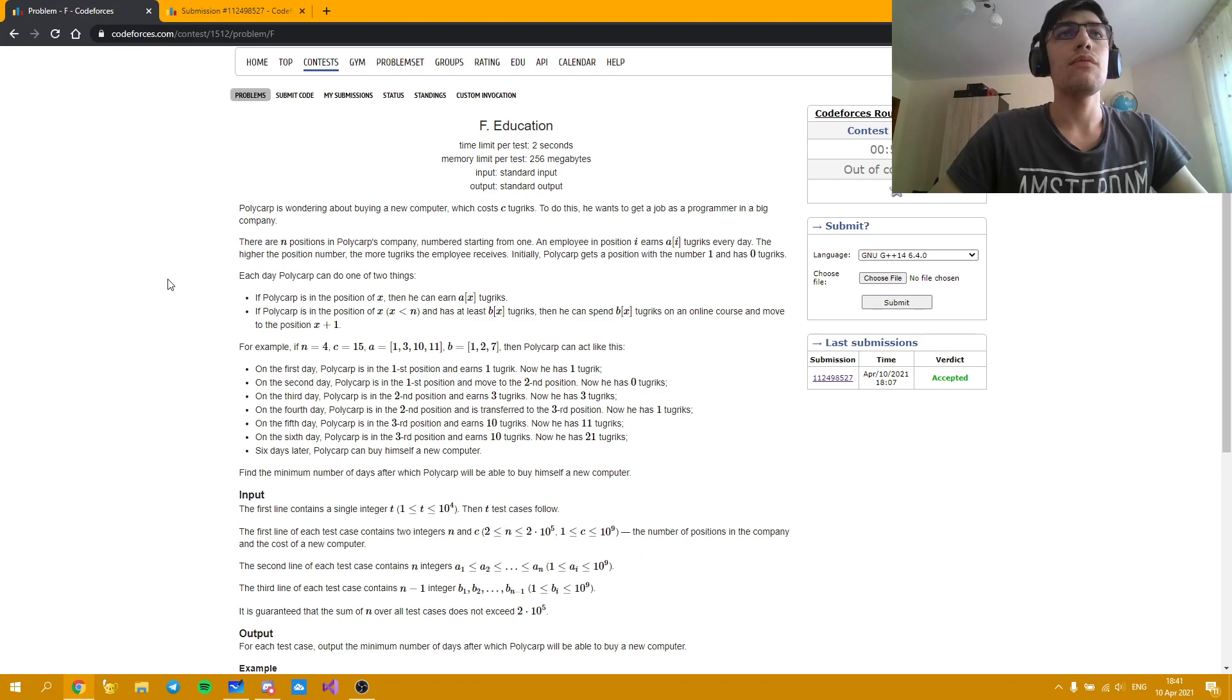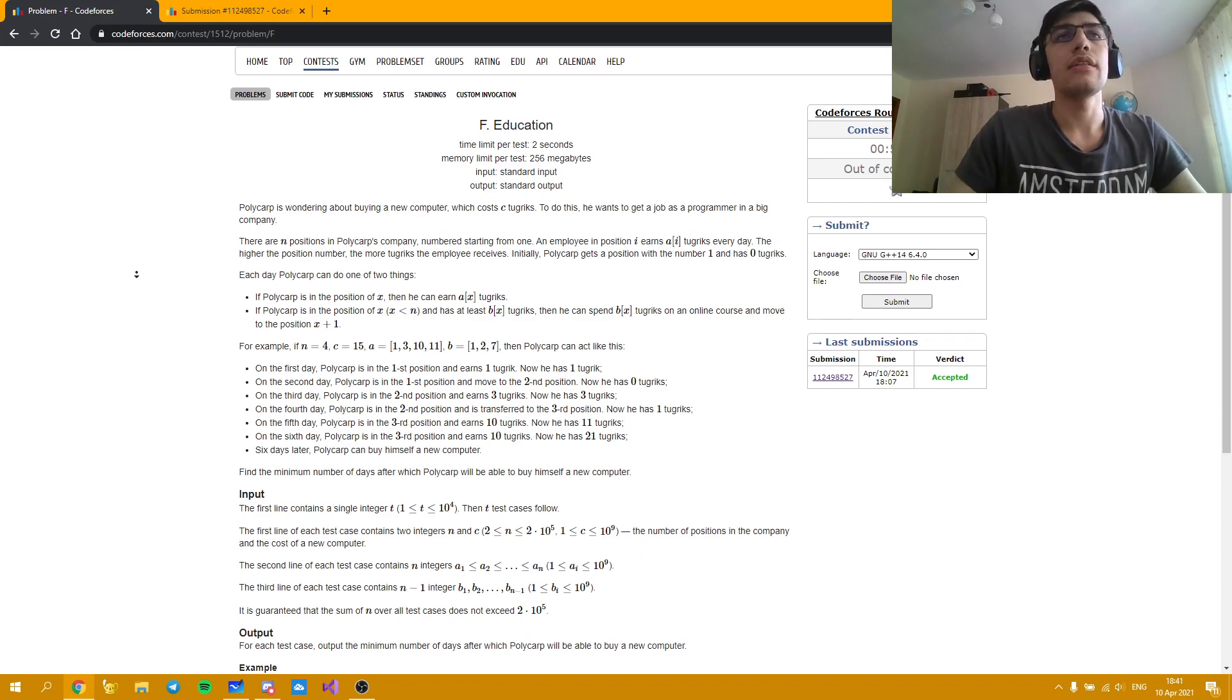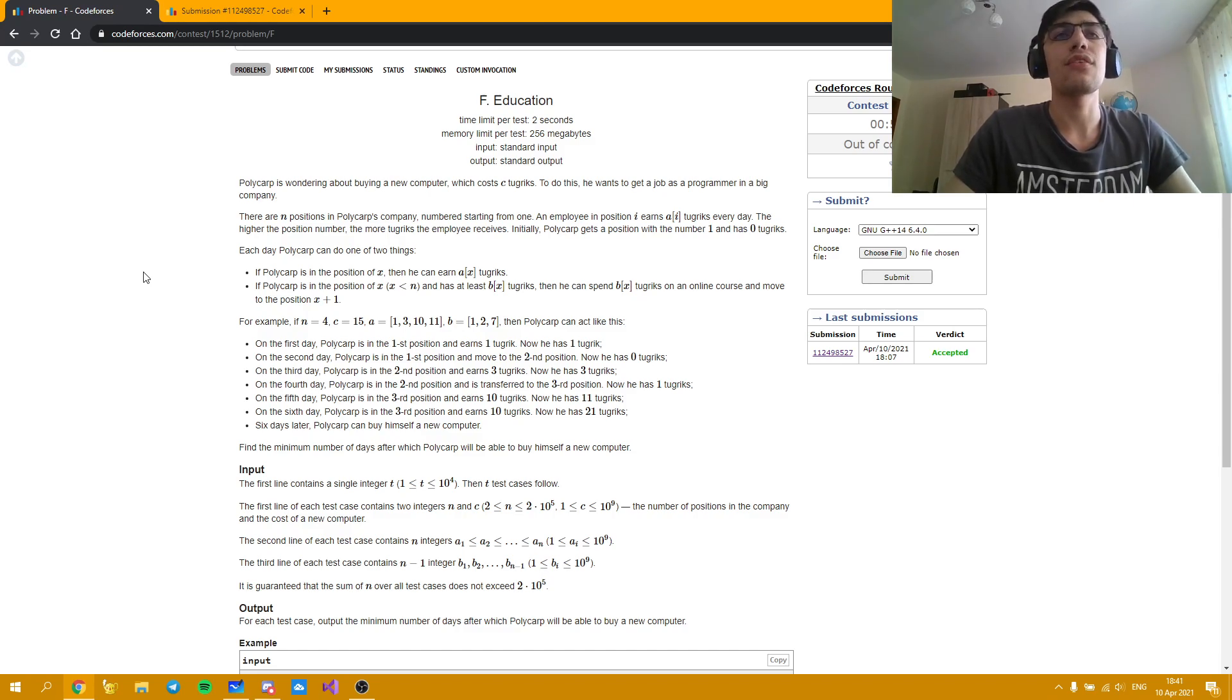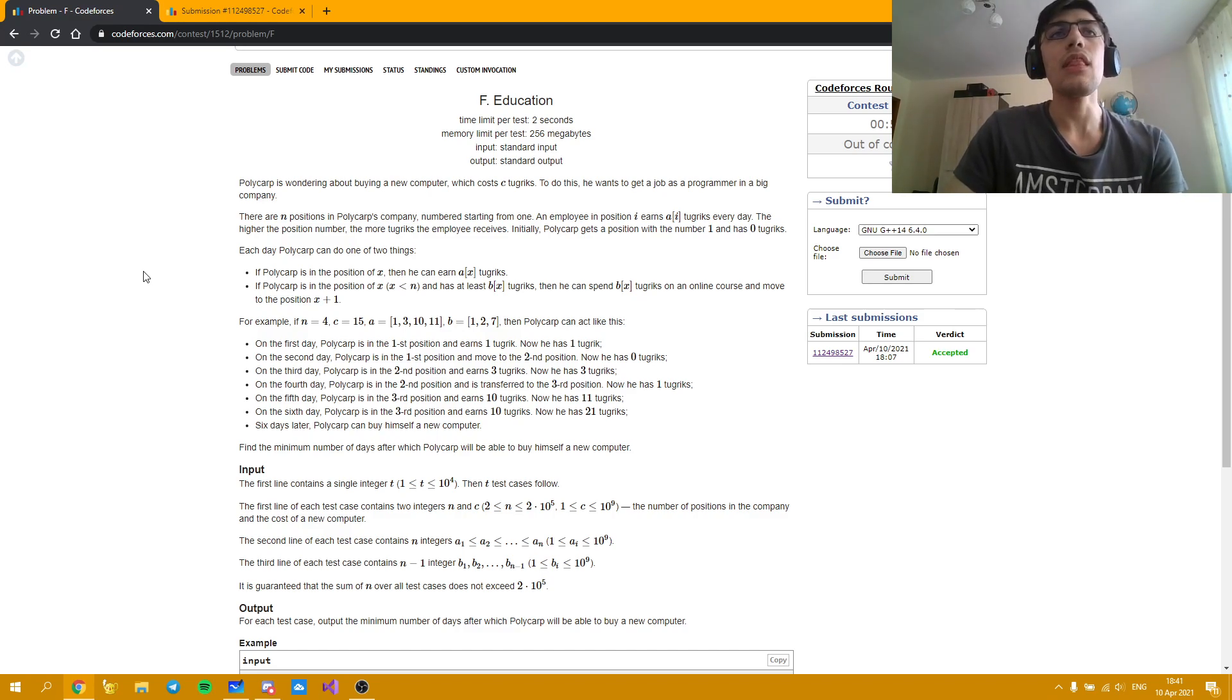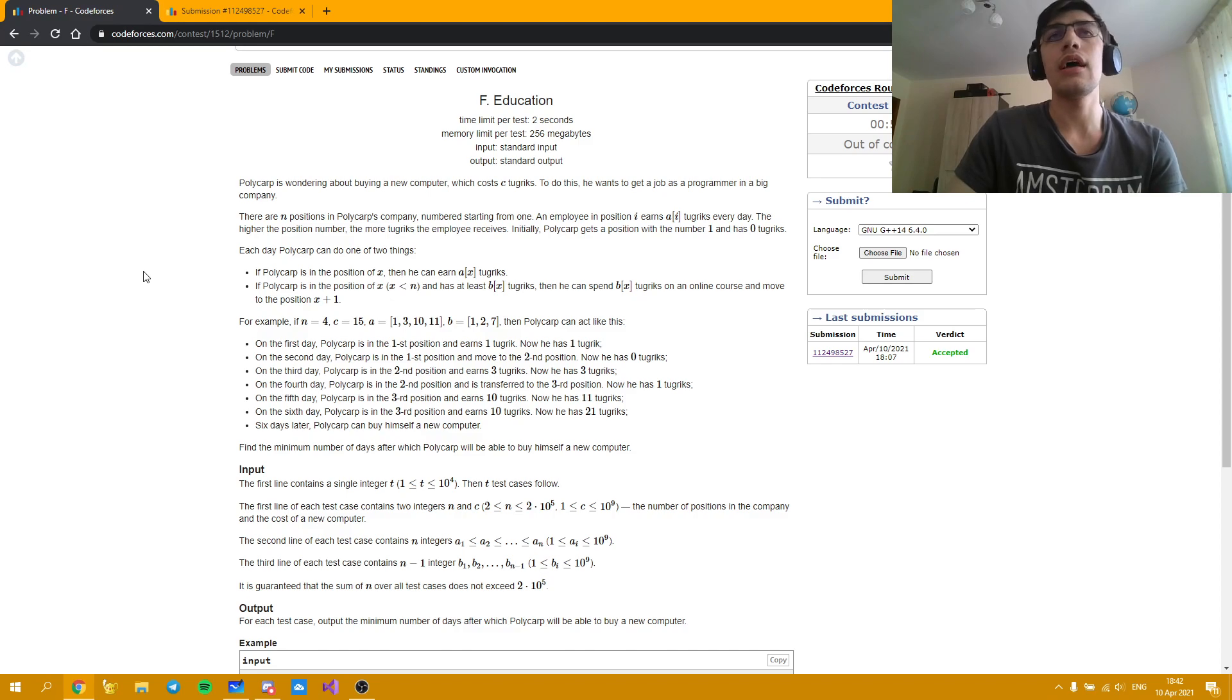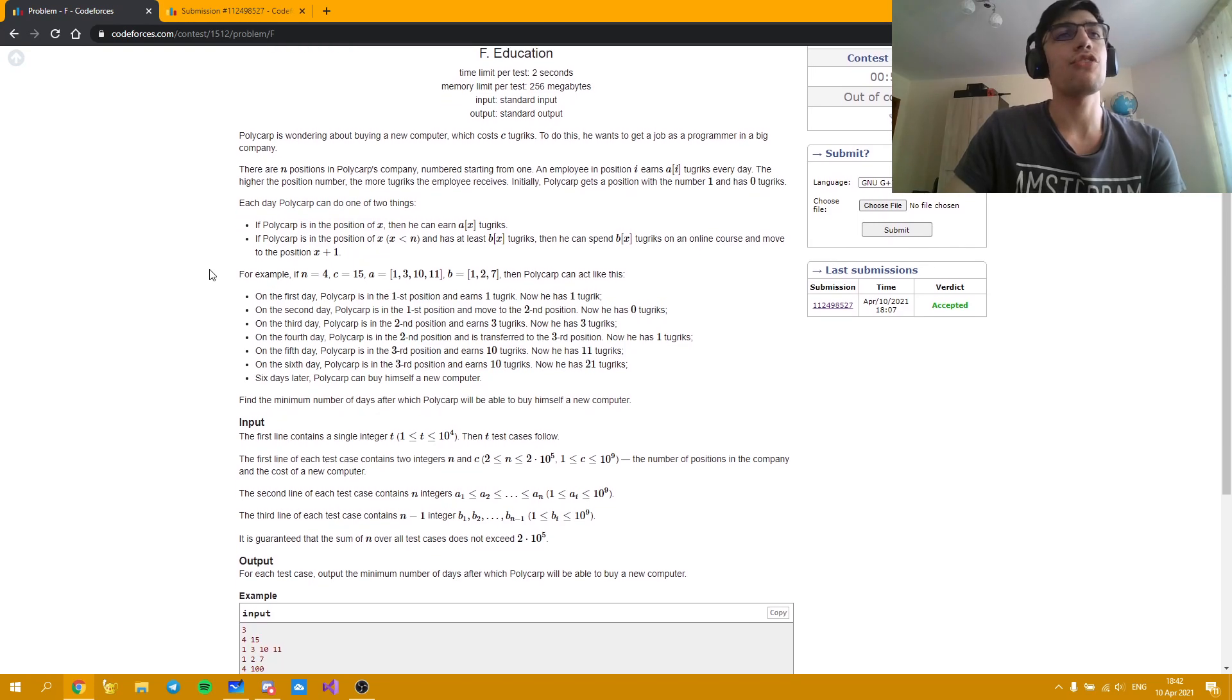Here we have a guy who has a job and he wants to buy a computer. There are N tiers in his company and each tier is paid better than the previous one, and that's a really important observation as you will see later. He has two choices at each day. During each day he can either work or attend an online course and get promoted. Here we are given an example of how he can actually do this thing.